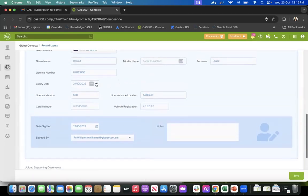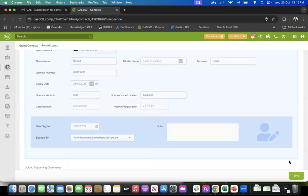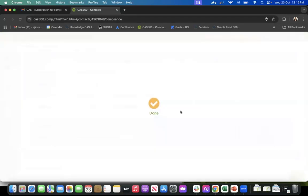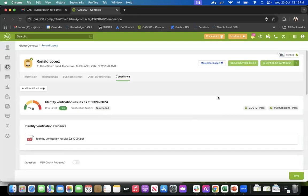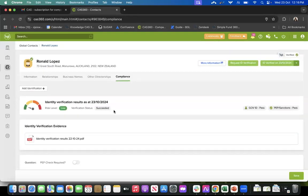You can make changes to the details and then hit verify. You need to have the correct details for BGL ID to do the verification and give you the result of whether it has passed or not.